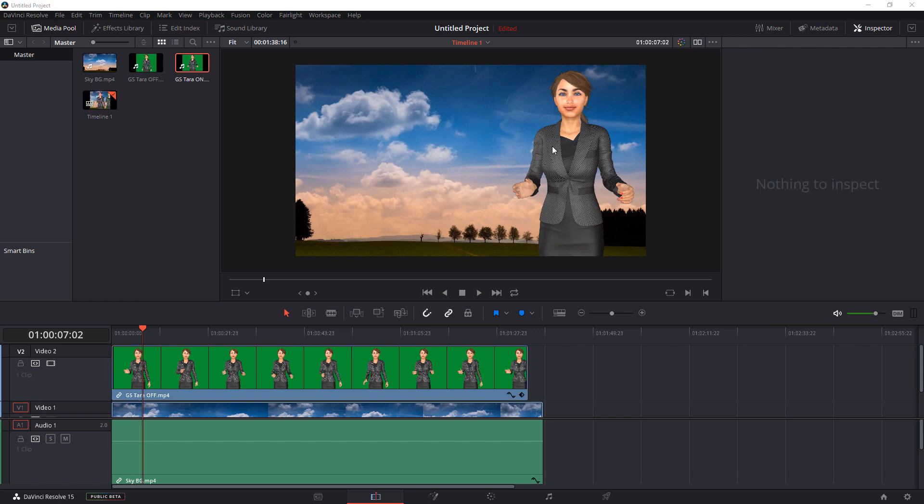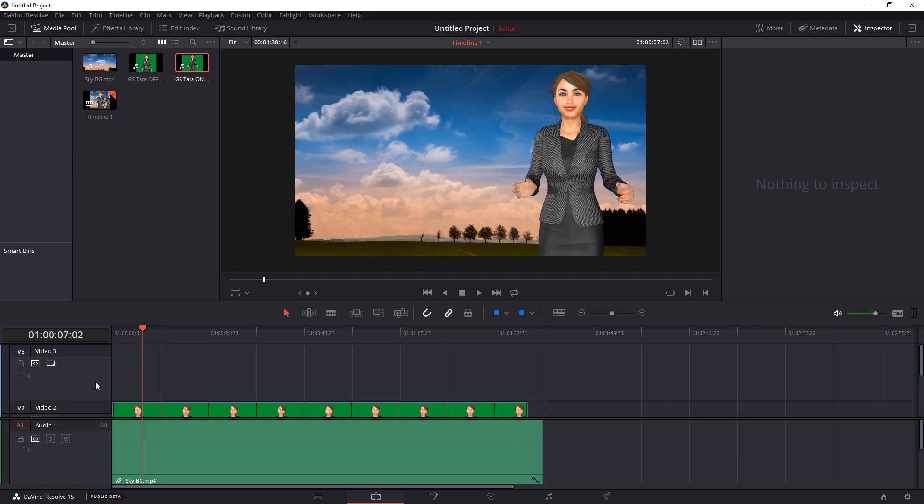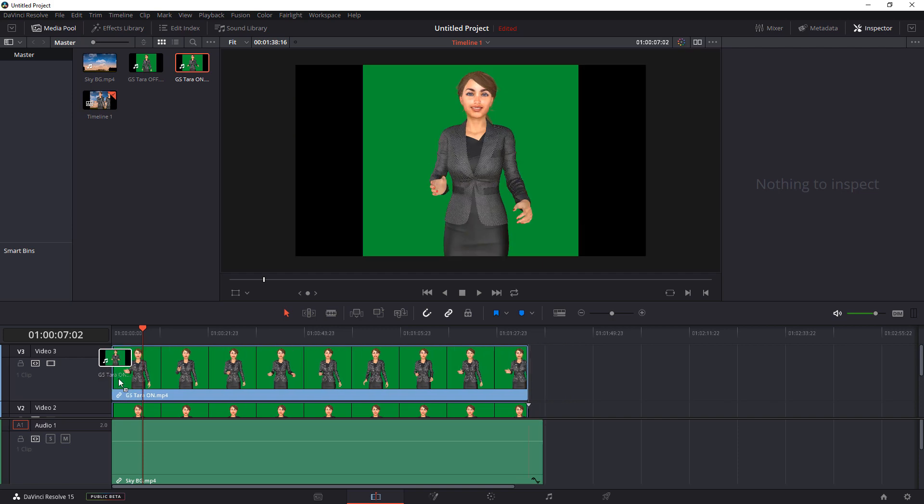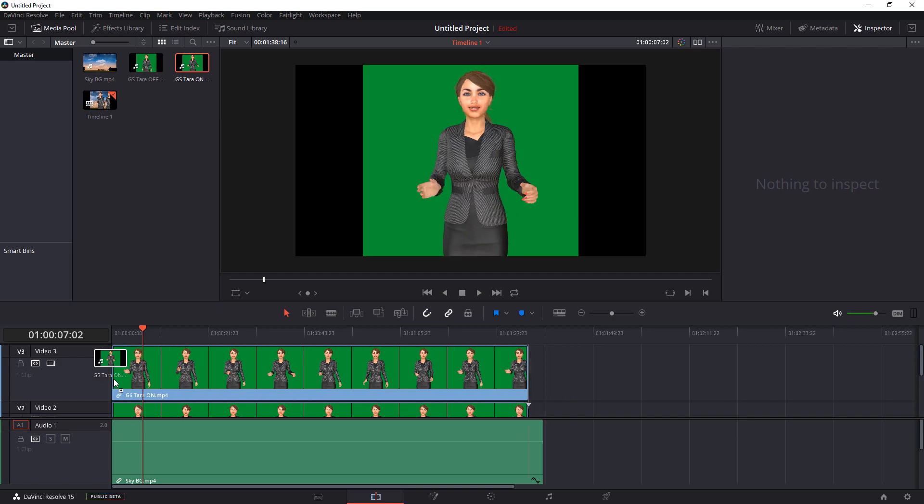Next thing we want to do is come over down to where it says Video 2. Right-click in that area and add a track. We then want to go up here, select the GS, Tara on, or whatever character you have there, and put it in that timeline. And now we're going to go through the same process to remove the green screen here.